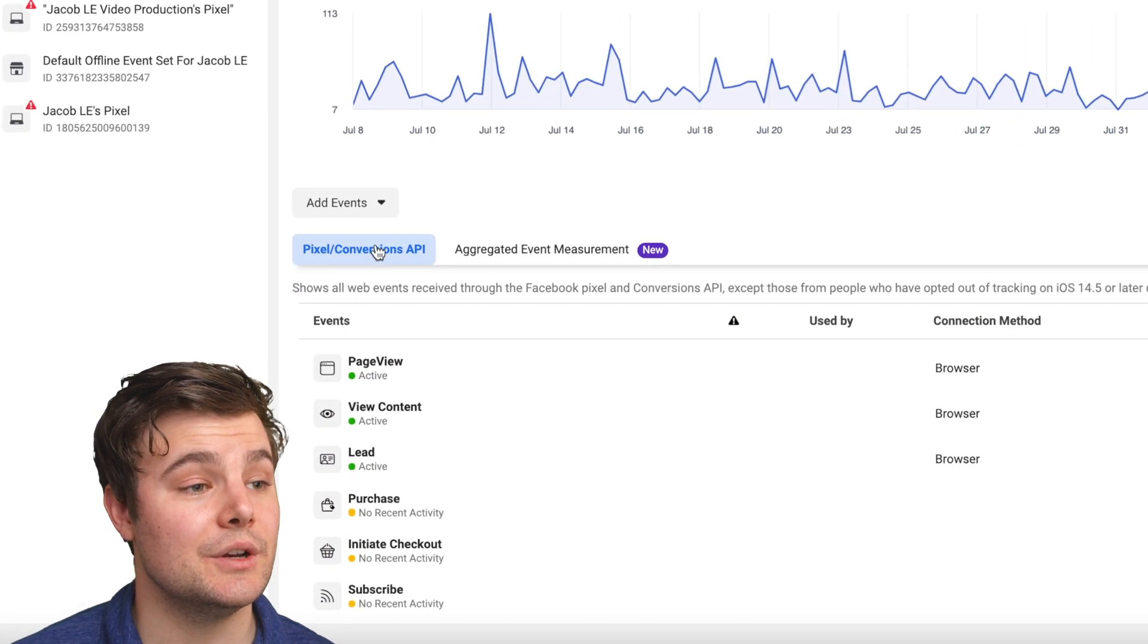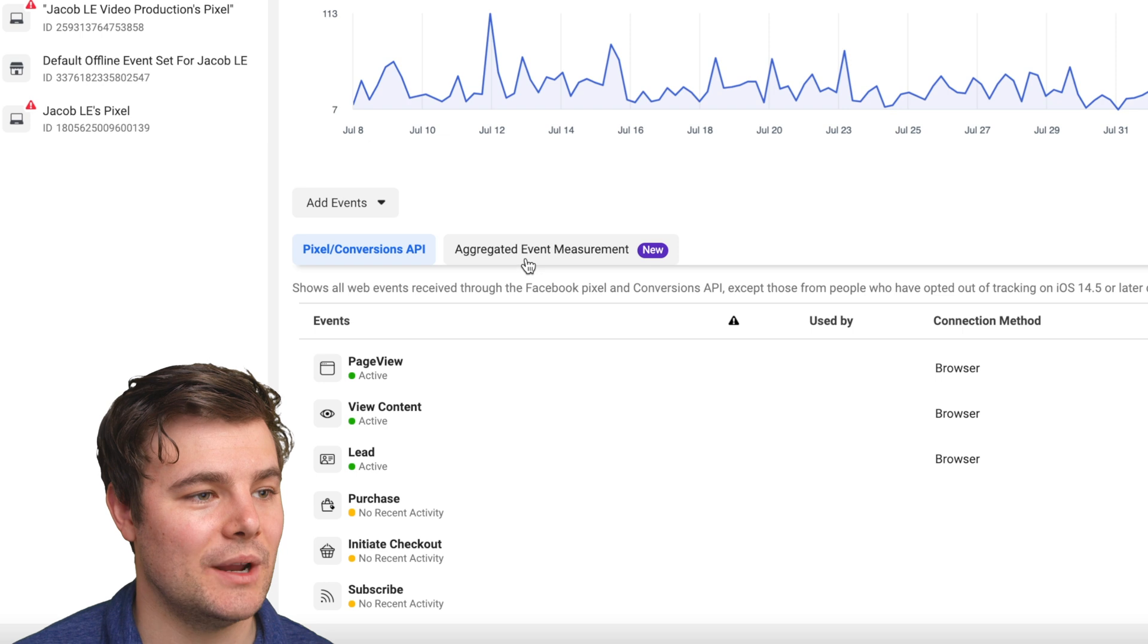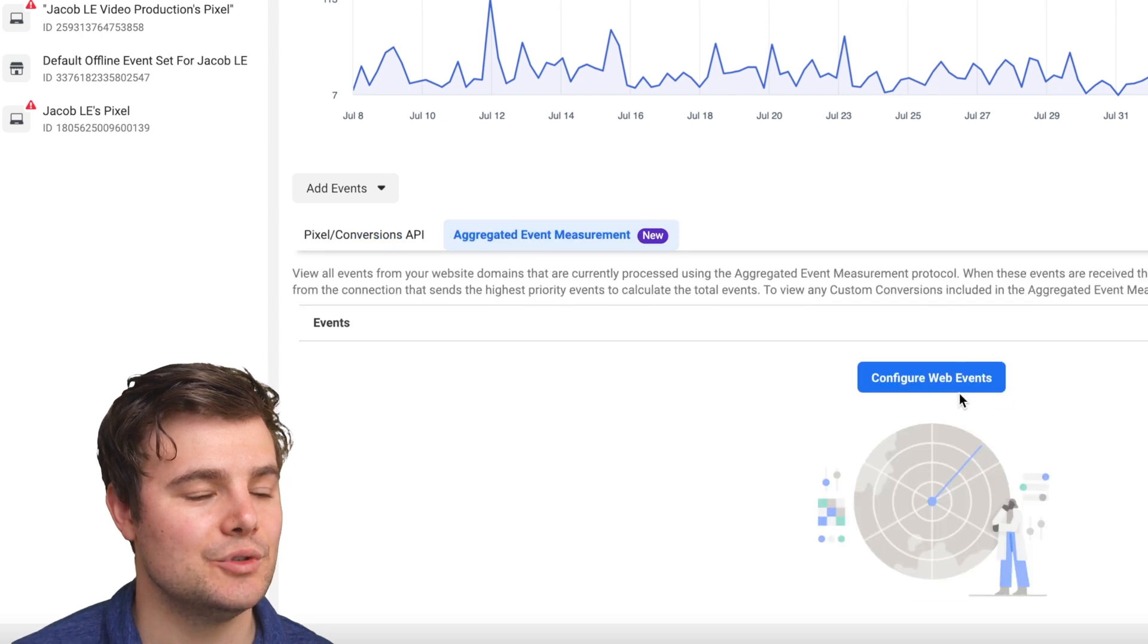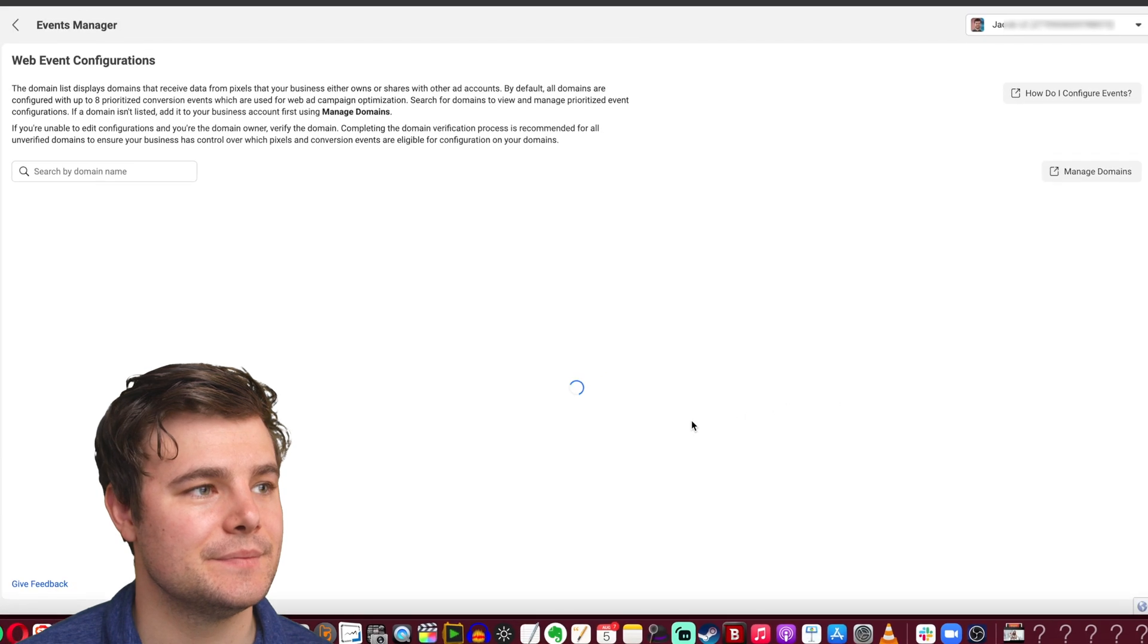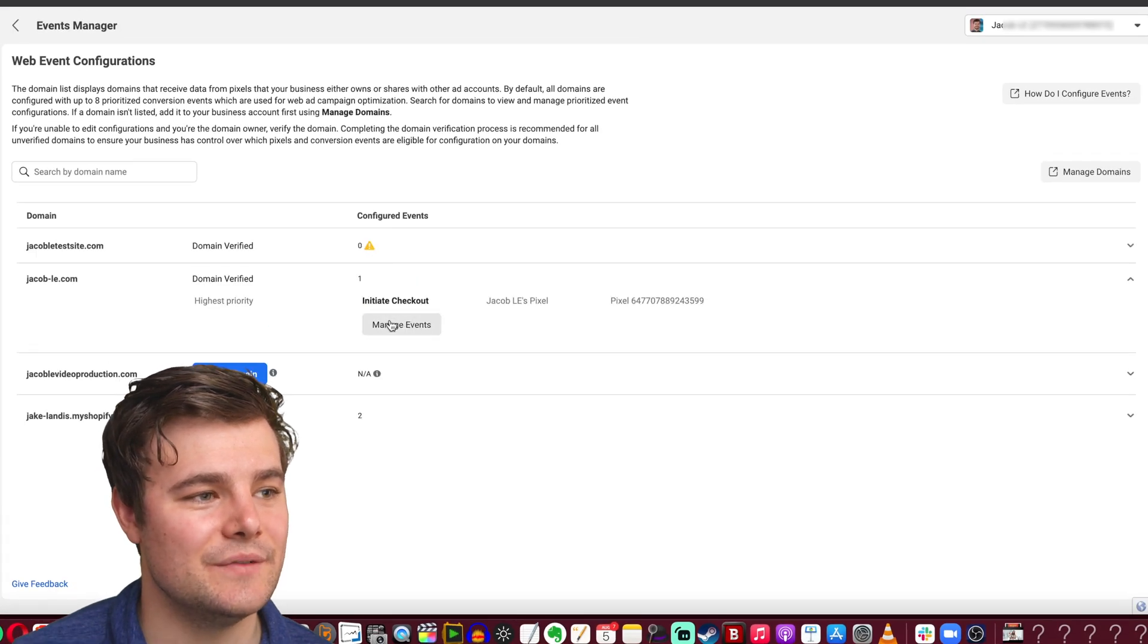So we're going to go down to aggregated event measurement right here. And then we'll do configure web events. So we'll do manage events.